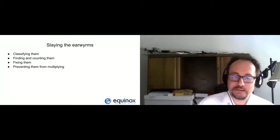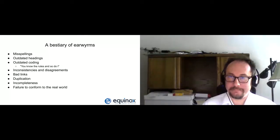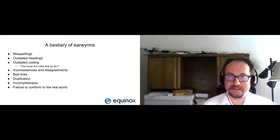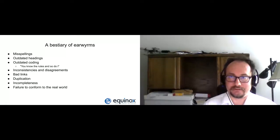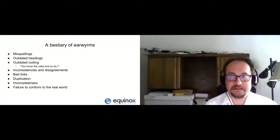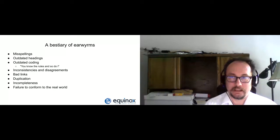If we look at the first question — how to classify these earworms — here's the beginnings of a list of some issues you can run across. Typos and misspellings afflict us all. There's also the matter of outdated headings — for example, the change of 'illegal aliens' to a better heading being perhaps one of the more recent and topical examples.